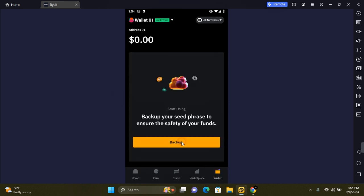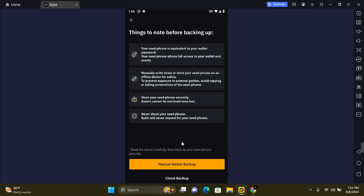You'll have two options in this section: you can do the manual backup and the cloud backup. Your seed phrase allows you to have full access to your wallet and assets. You need to manually write down this seed phrase and store it securely.